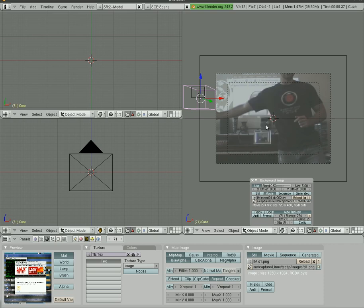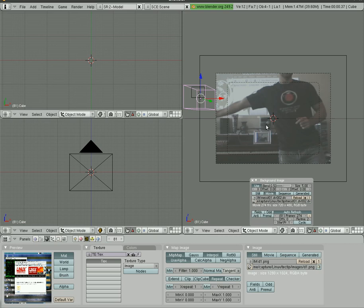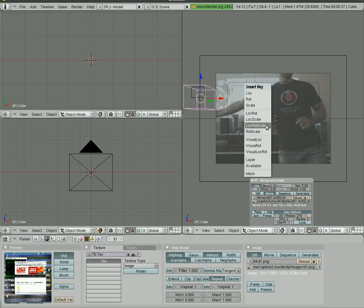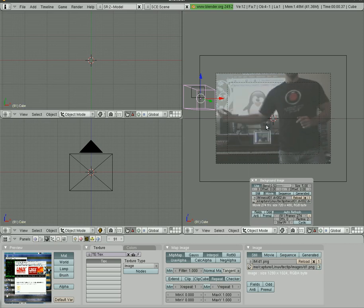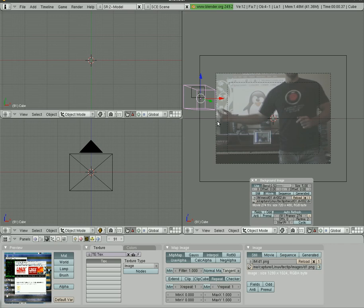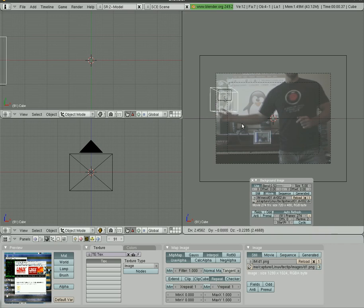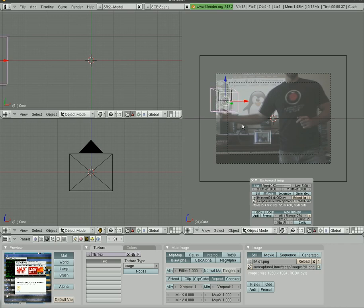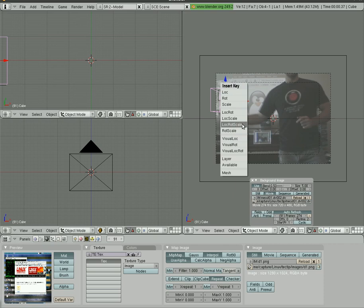Now we're going to go up 10 frames and set another keyframe. I went up 10 more frames by hitting up arrow and you can see my hand starts to come back on the screen. Let's grab the cube and move it so it's right over my hand. Hit I and send it to the keyframe.